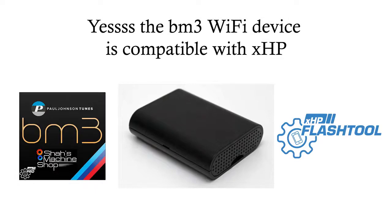Yes, you heard correctly. The Boot Mod 3 wifi device is compatible with XHP. Tested it.